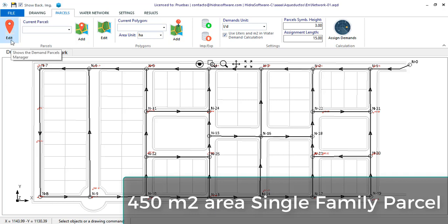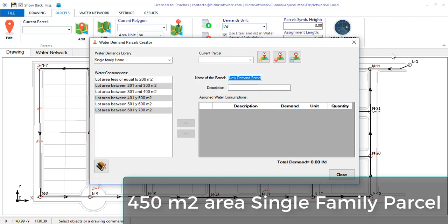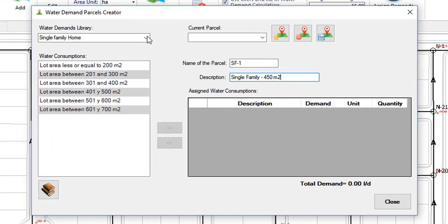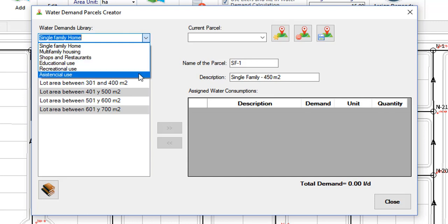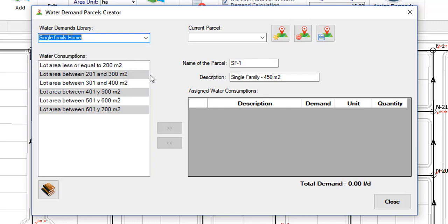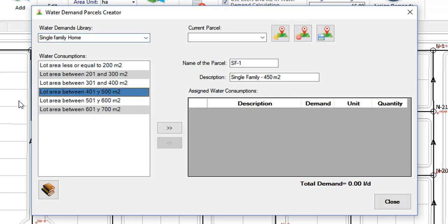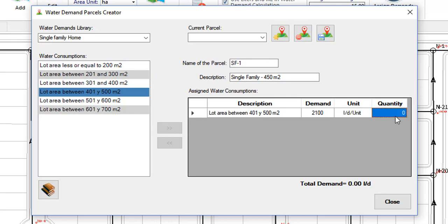What I do is click the edit button in the parcels panel and from this dialog I create it, I assign a name and description. I search among the available water demands libraries for those containing water consumptions related to the land use of this typical parcel. Note that here by default there are several types: residential, educational, etc. Within the selected library, I choose and assign the use relative to the specific characteristics of our typical parcel. In this case, the total extension is the characteristic. And finally, I assign the quantity. In this case, 1. You will see that the total water demand of this typical demand parcel is updated here.